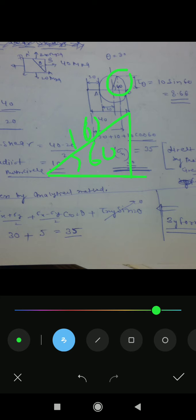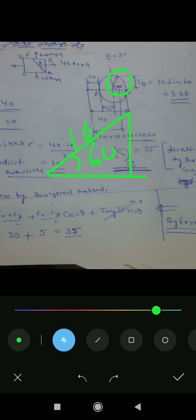This distance is 10, this distance is 10, this distance is 10. This distance is 20. This distance is also 10.